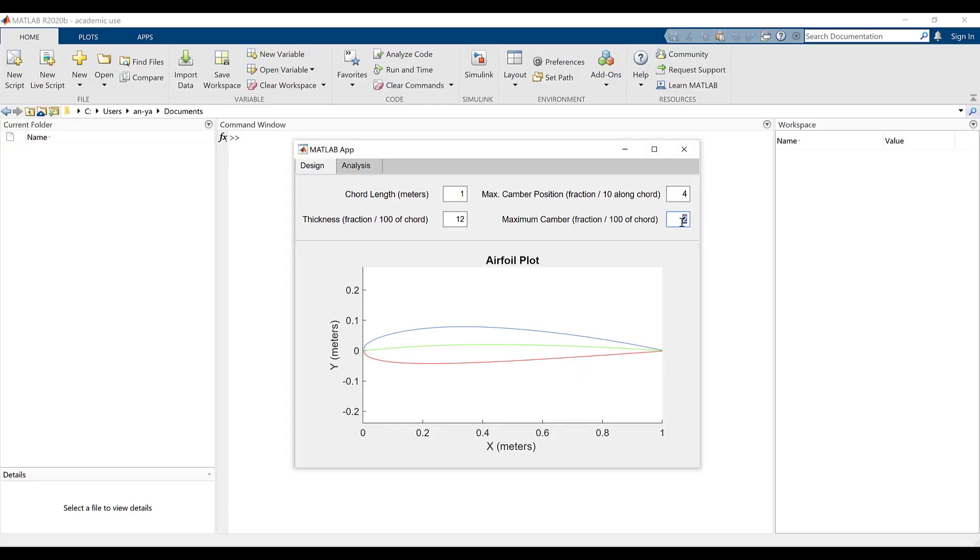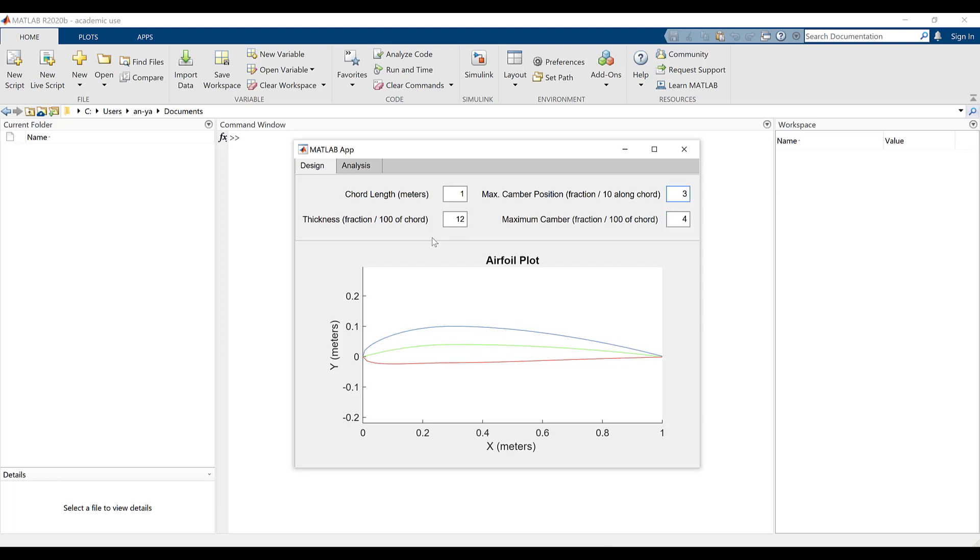As an example, I will create an app that allows users to design, visualize, and analyze airfoils.